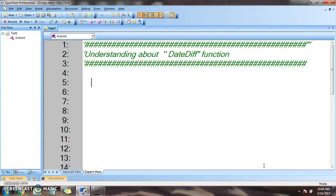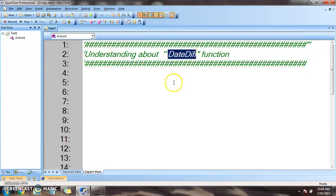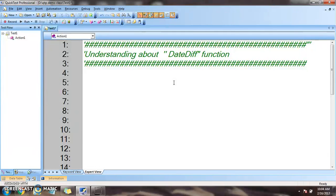To do that we have a ready-made function DateDiff to find out the difference between that day and today's date. So let's see how we achieve the result.